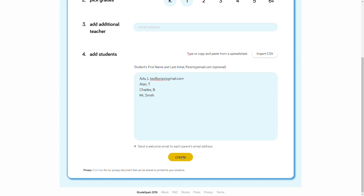Parent emails are optional, but if you add one, we'll be able to send parents a special welcome letter. Speaking of parents, please encourage them to check out Codespark Academy. Our program is free for teachers, thanks to parents who pay for home use. Please help us continue to offer Codespark for free to teachers by endorsing our program to parents.